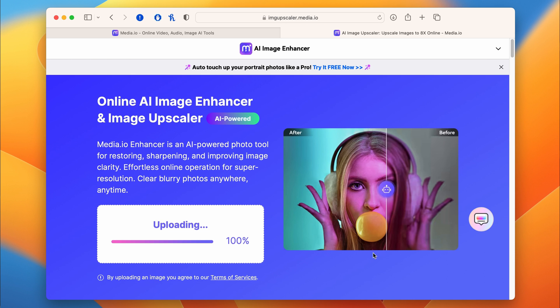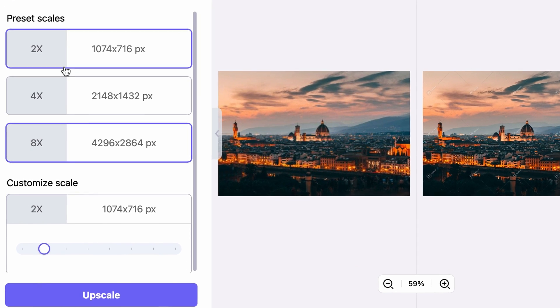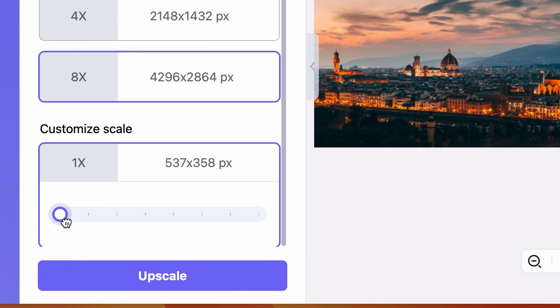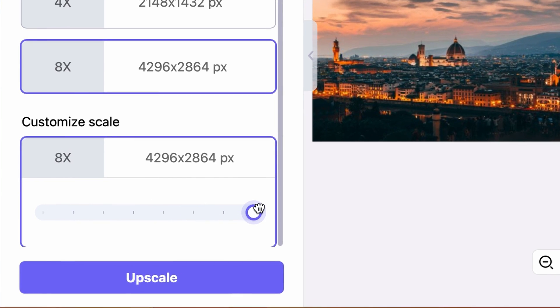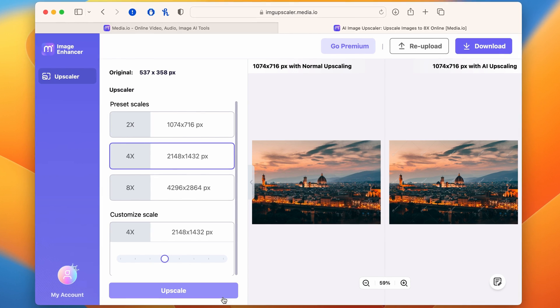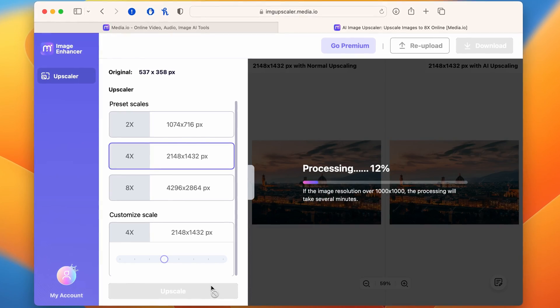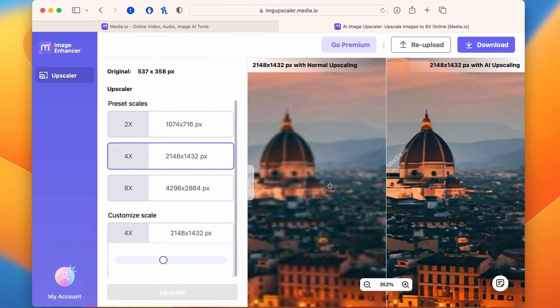Choose one of the presets or set the resolution manually with this toggle here. You can see the original resolution up here. Then click on 'Upscale,' and once it's finished, download the upscaled image.